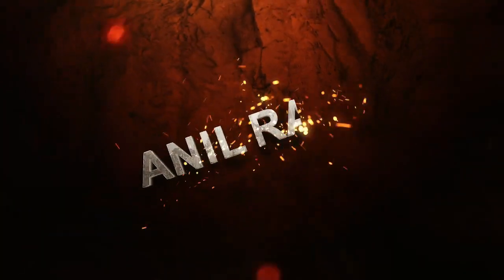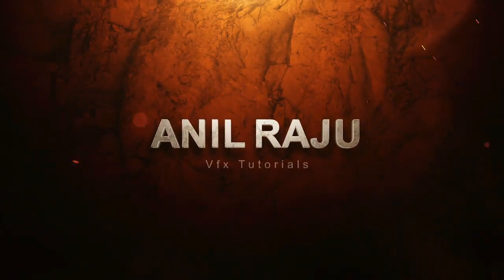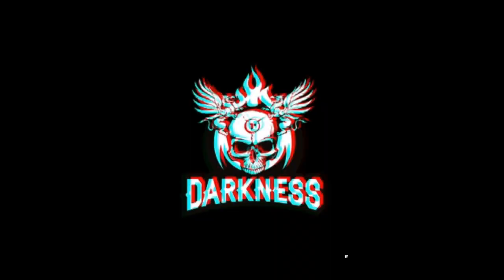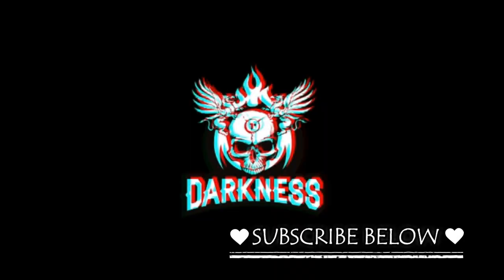Hi friends, welcome back to my other After Effects tutorial. Today I am going to show you how to create this glitch logo animation in After Effects.